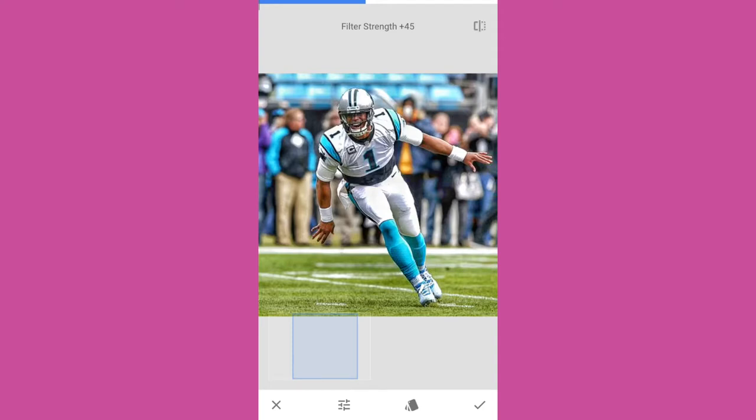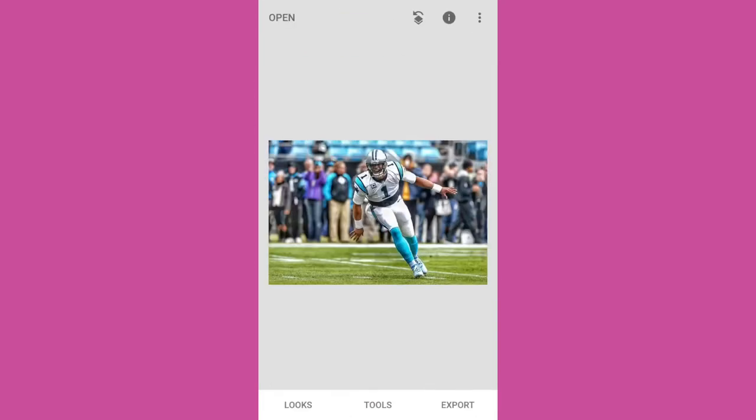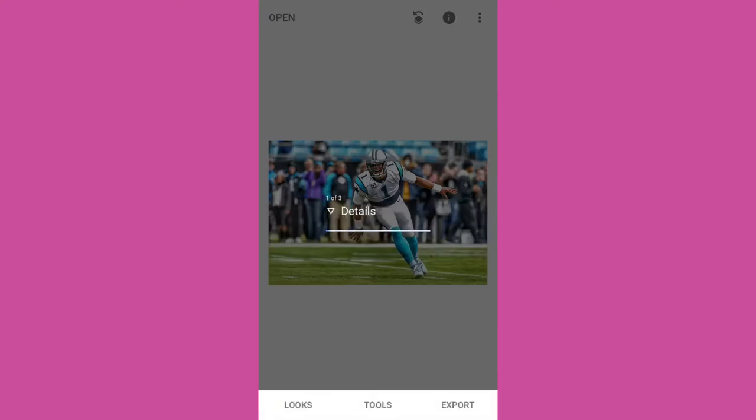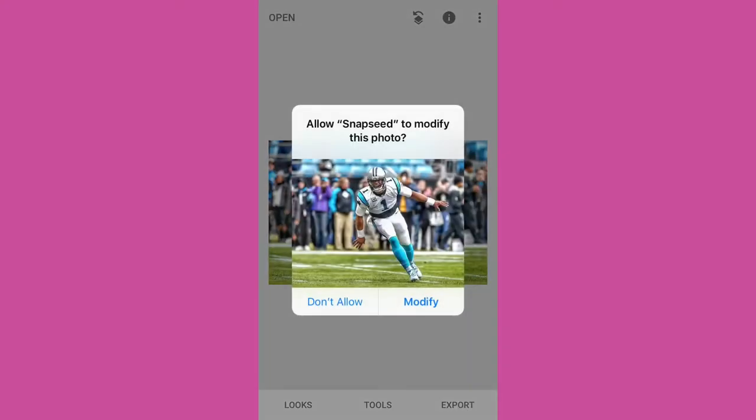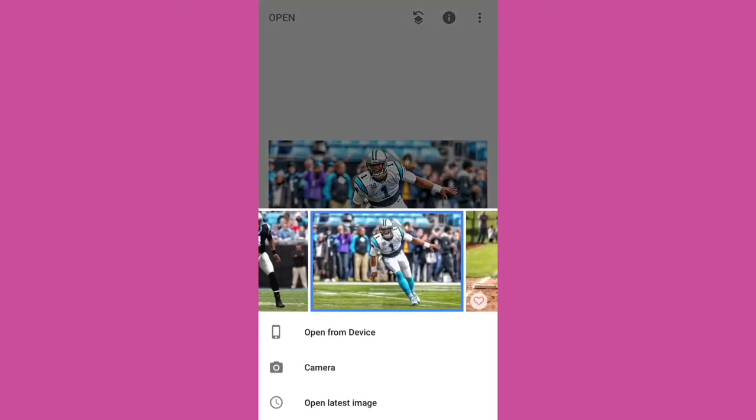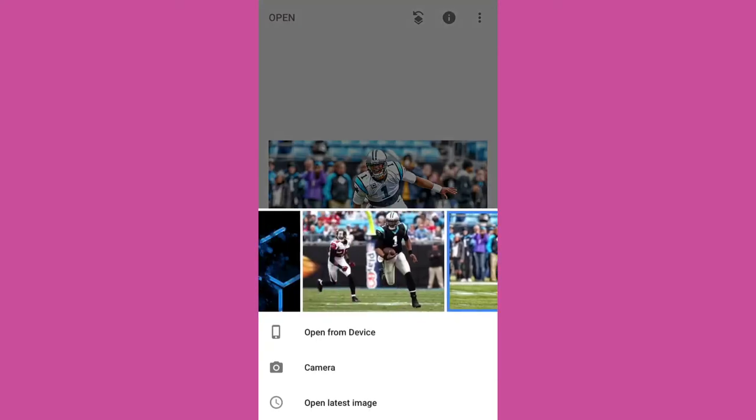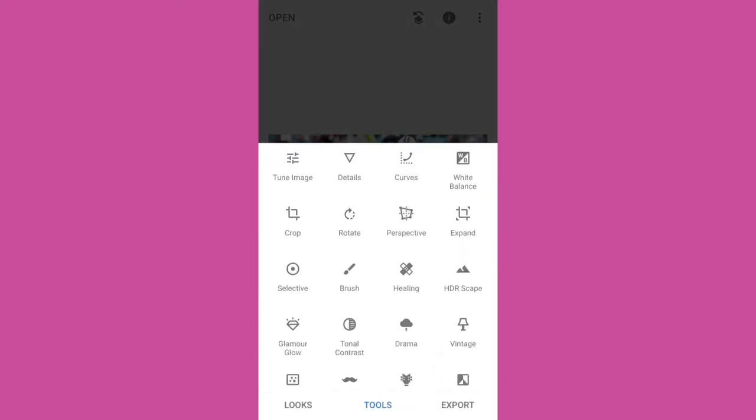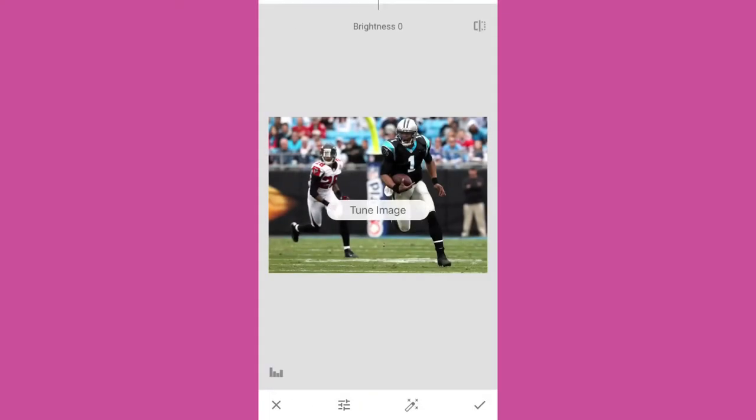And the HDR just basically just makes it clearer so you can make it a lot stronger or not as strong just by dragging your finger left and right across the screen. So this looks pretty good so hit export, save and it goes right to your photo library in your iPhone.